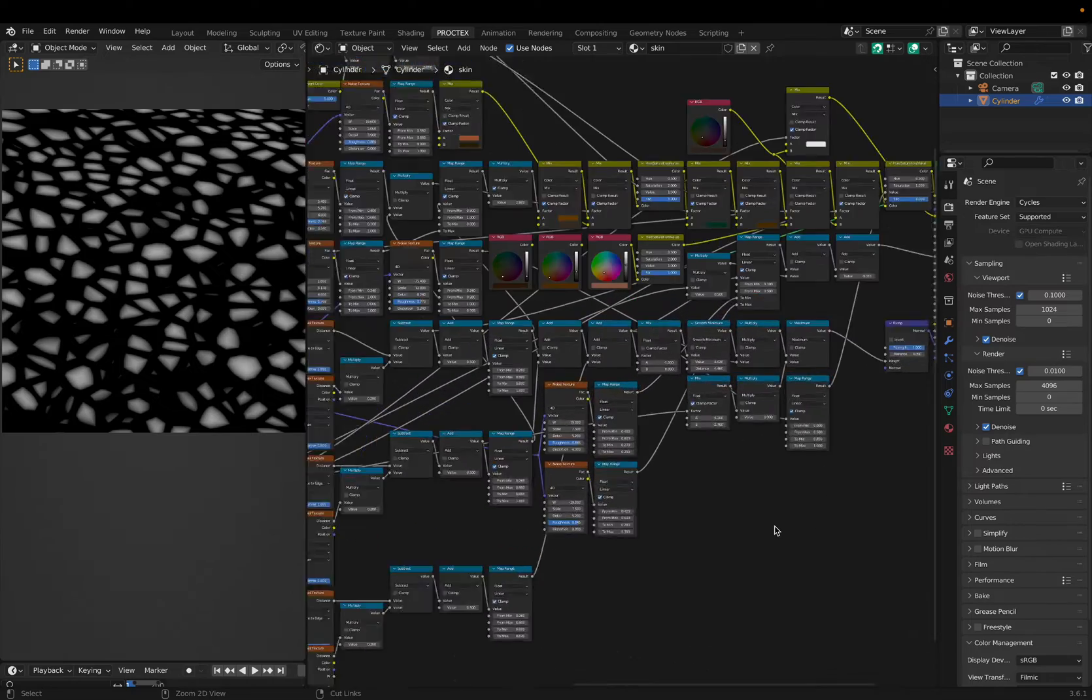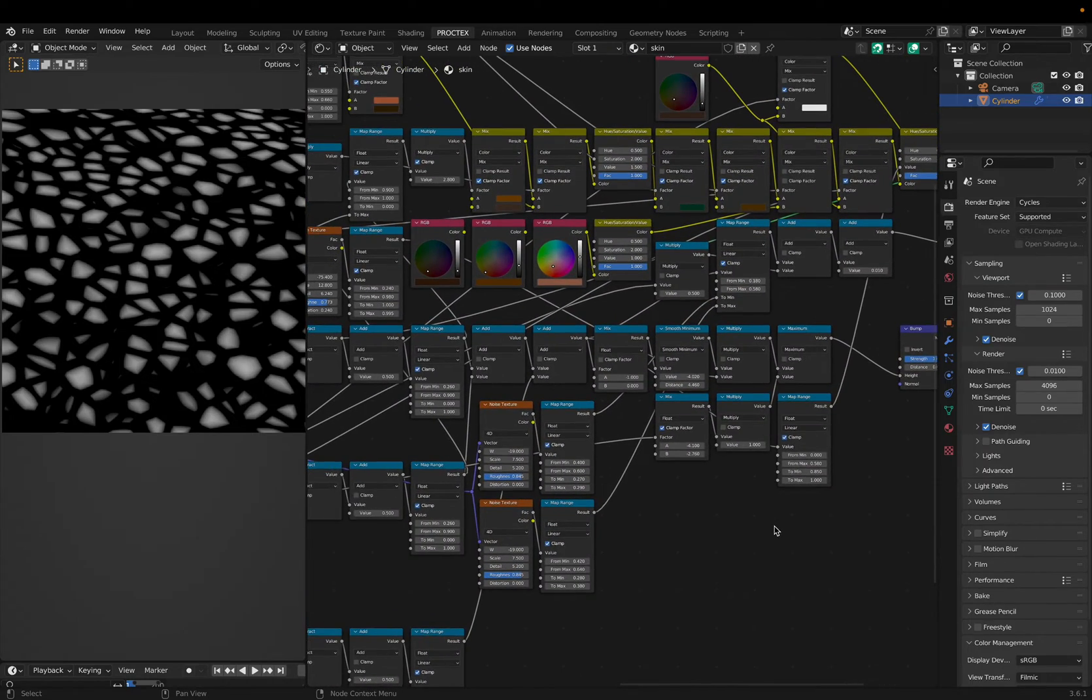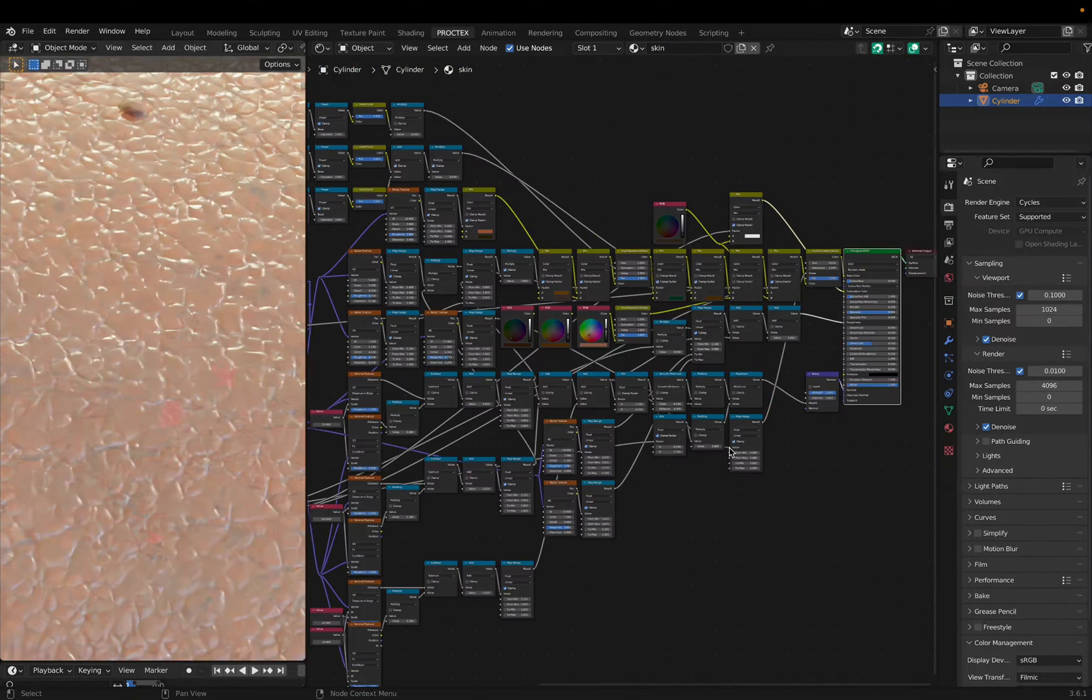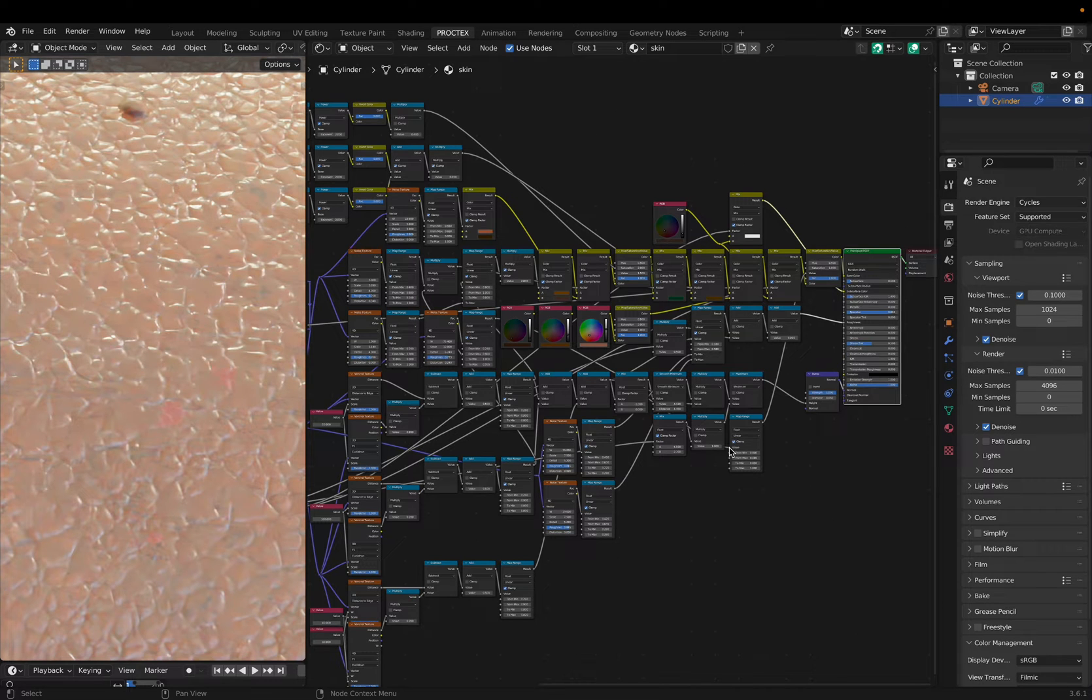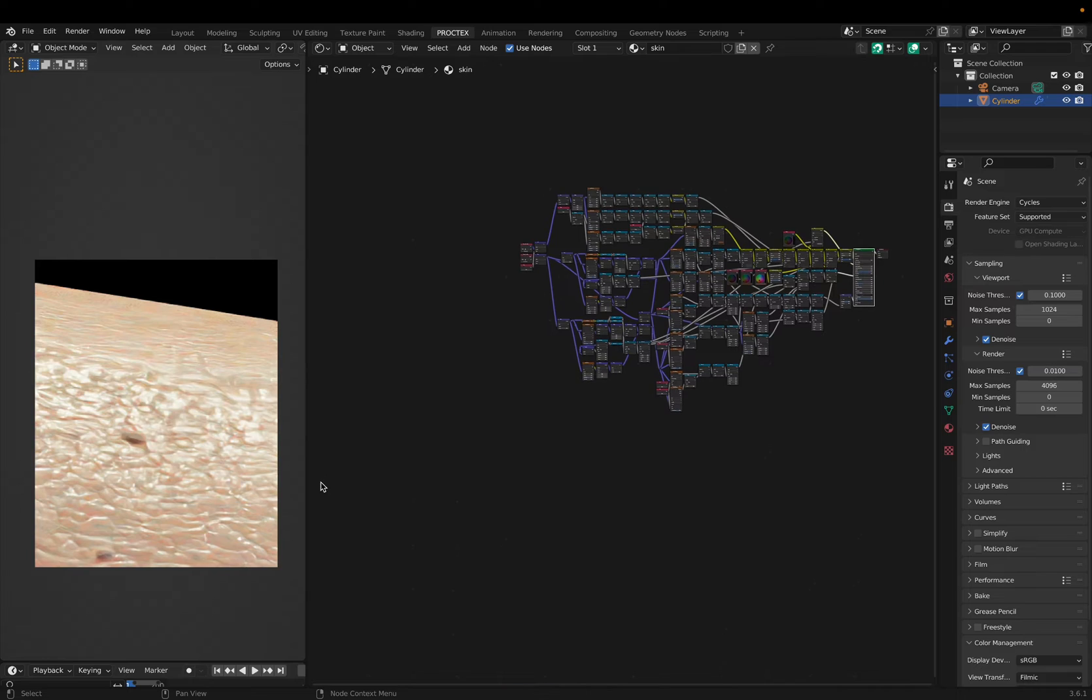Of course, I added some noise to my height input to make it seem more organic. After adding multiple layers for smaller irregularities like rashes or red dots, it started to look pretty realistic.